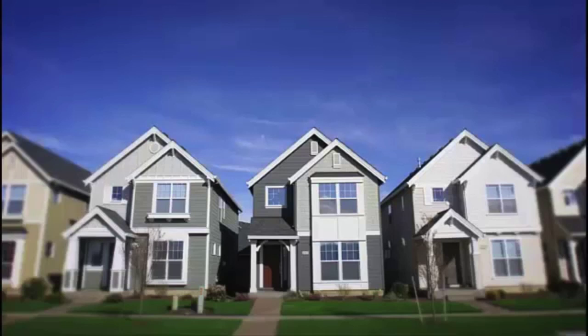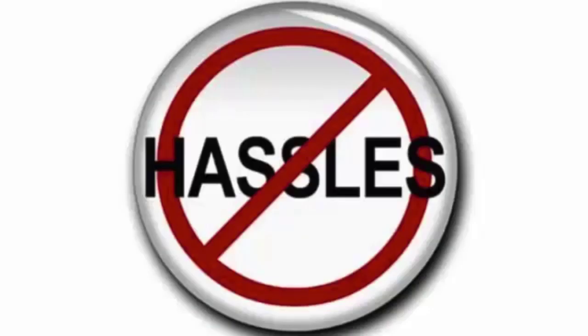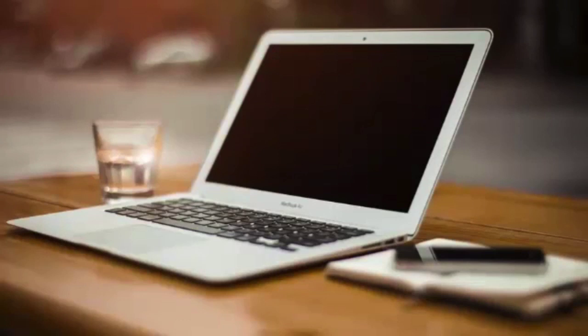You will enjoy all of the benefits of being a real estate investor without the landlord hassles of dealing with tenants, toilets, and trash. Why? Because we take care of all of that for you.